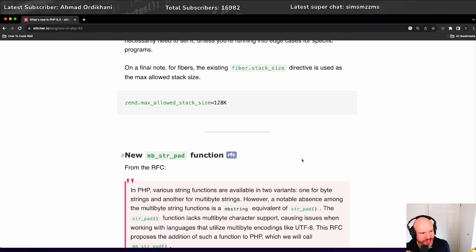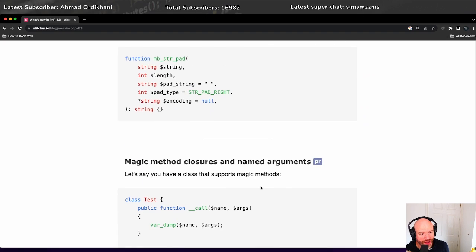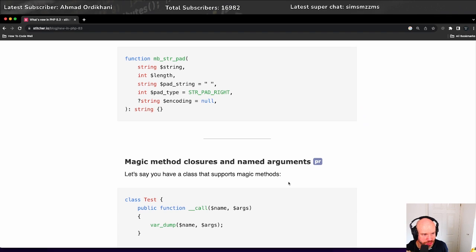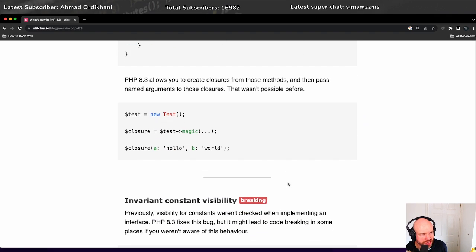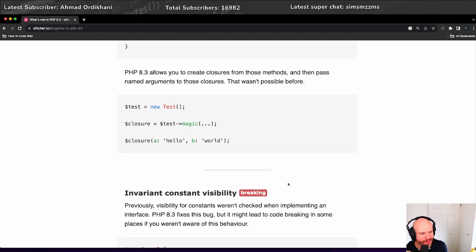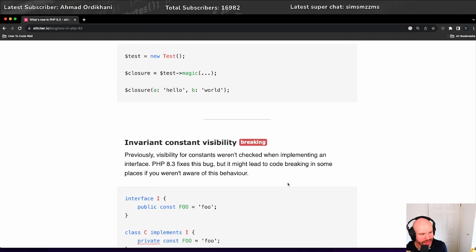There is a new MB string pad function. I'm not going to go through all of this, but there's also magic methods, closures, and named arguments. There's some changes there.